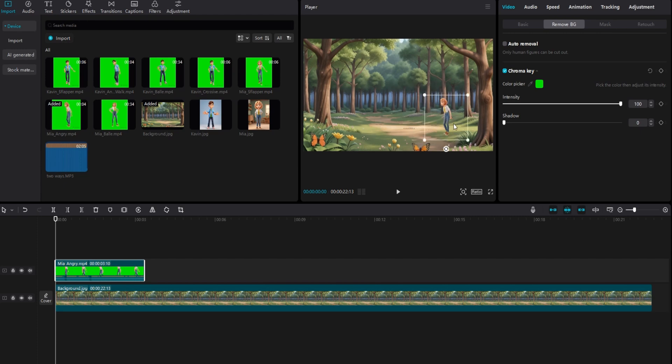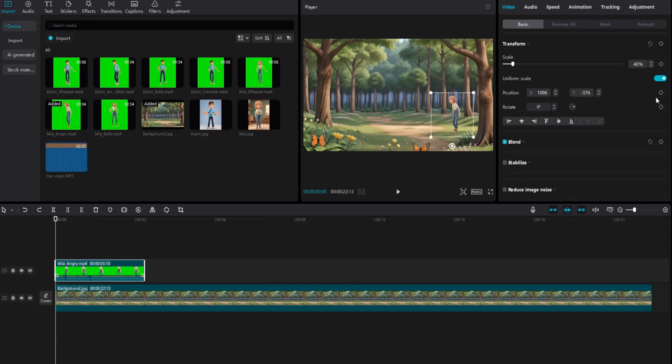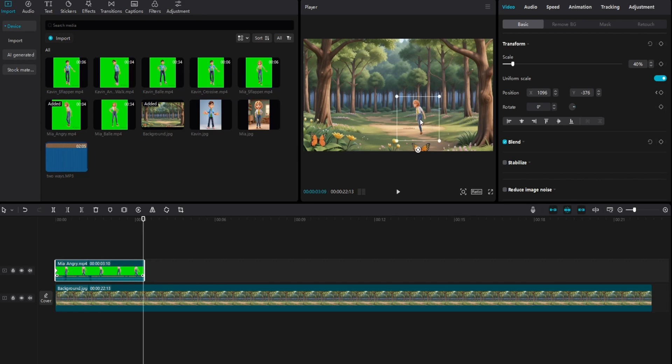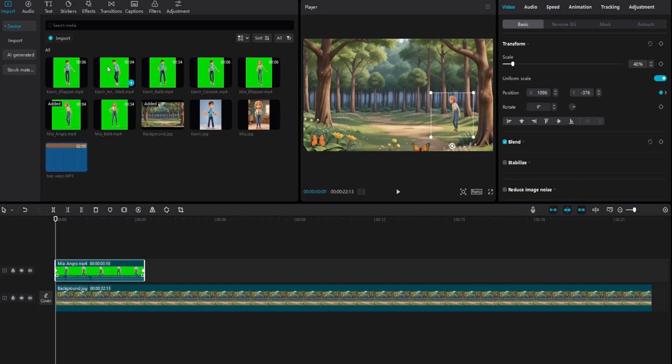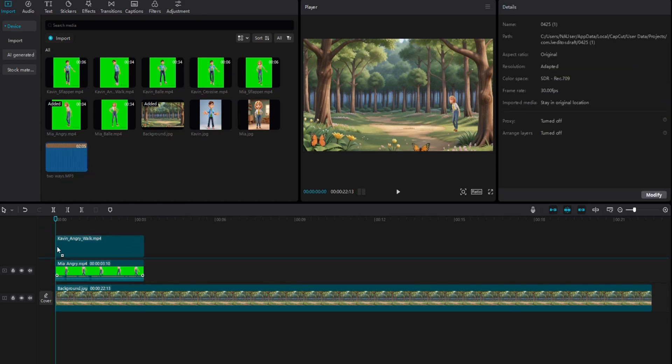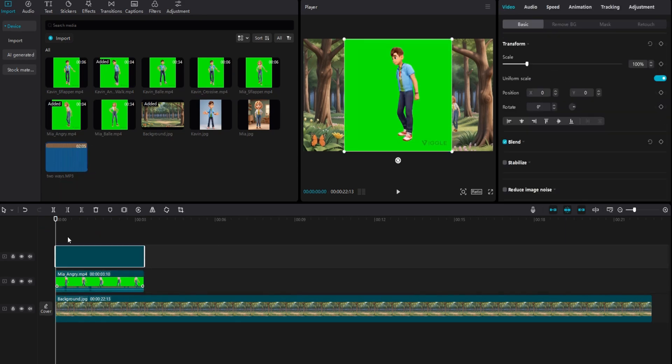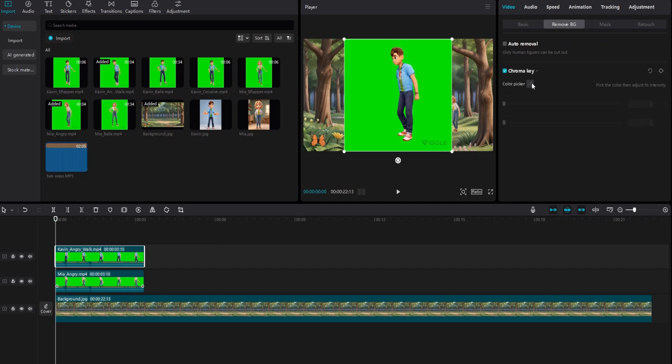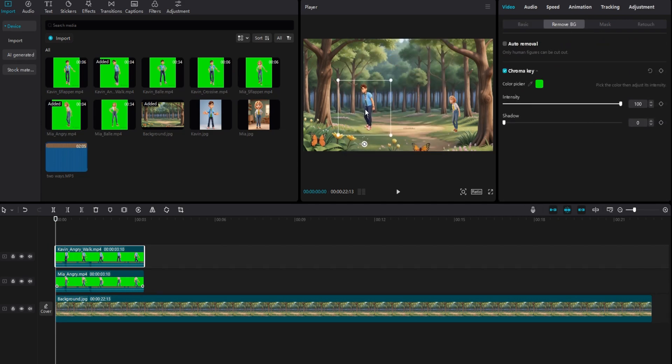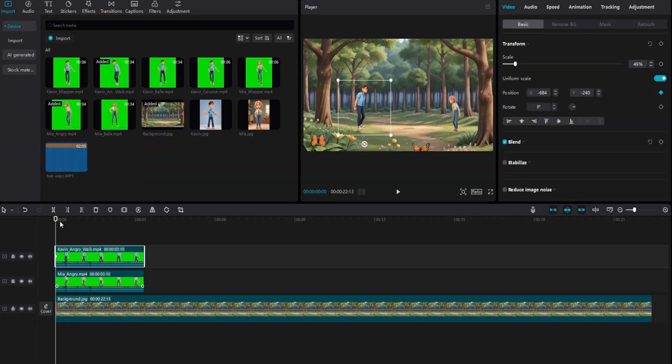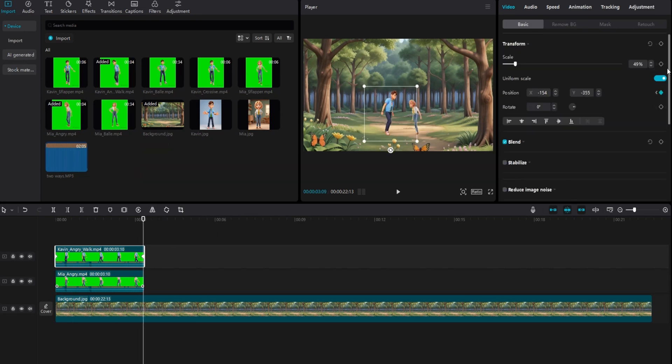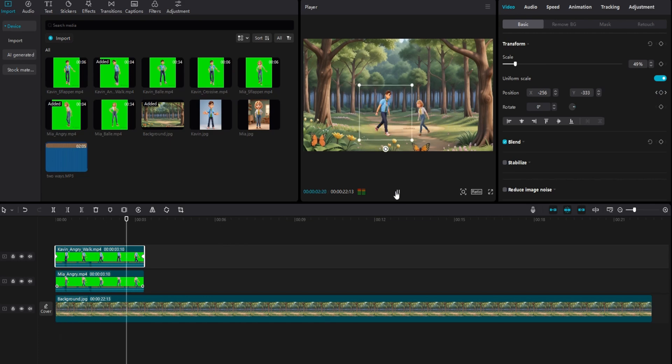Once satisfied, set up keyframes for position at the beginning of the video. Then, move the playhead to the end of the clip. Then, move the character to another position you like and set up another keyframe at the end of the clip. Repeat this process for the second character's walking video. To reverse the second character's direction, click on the mirror icon.